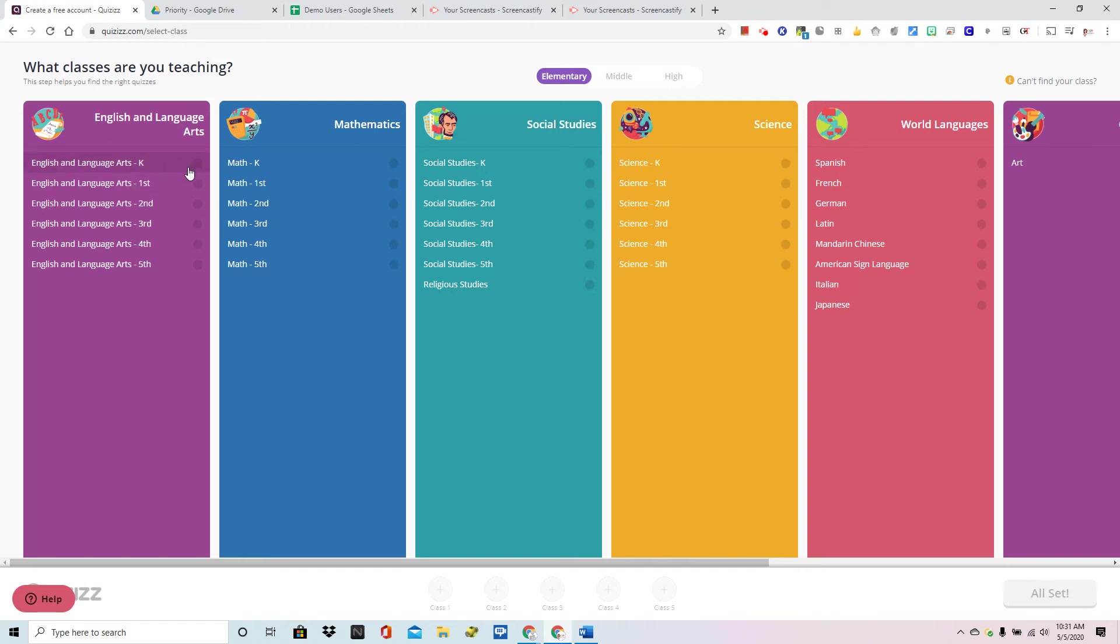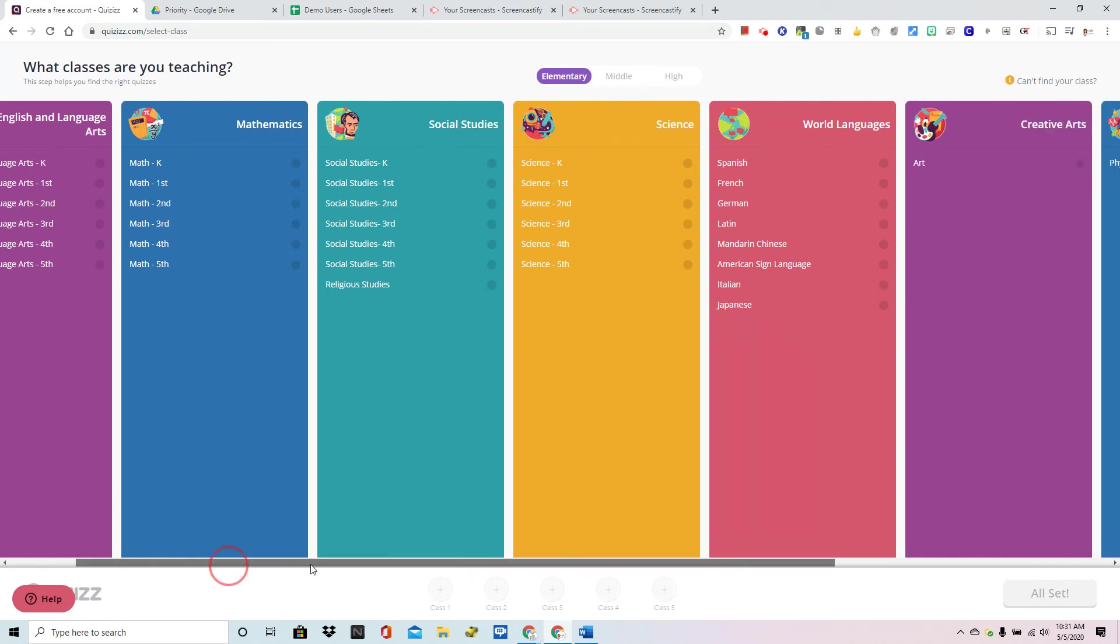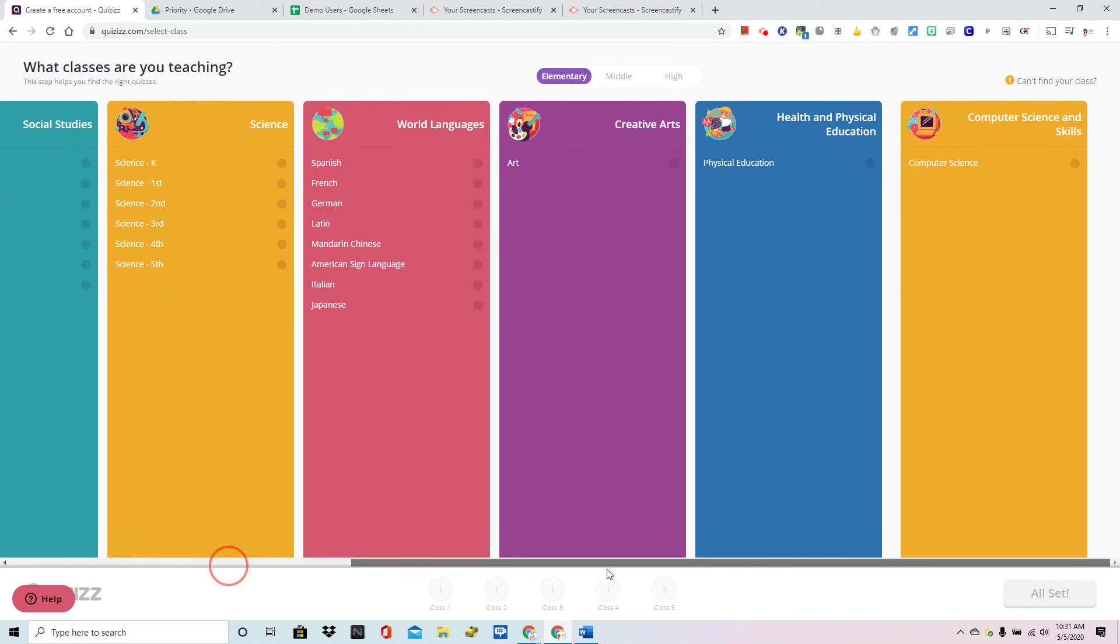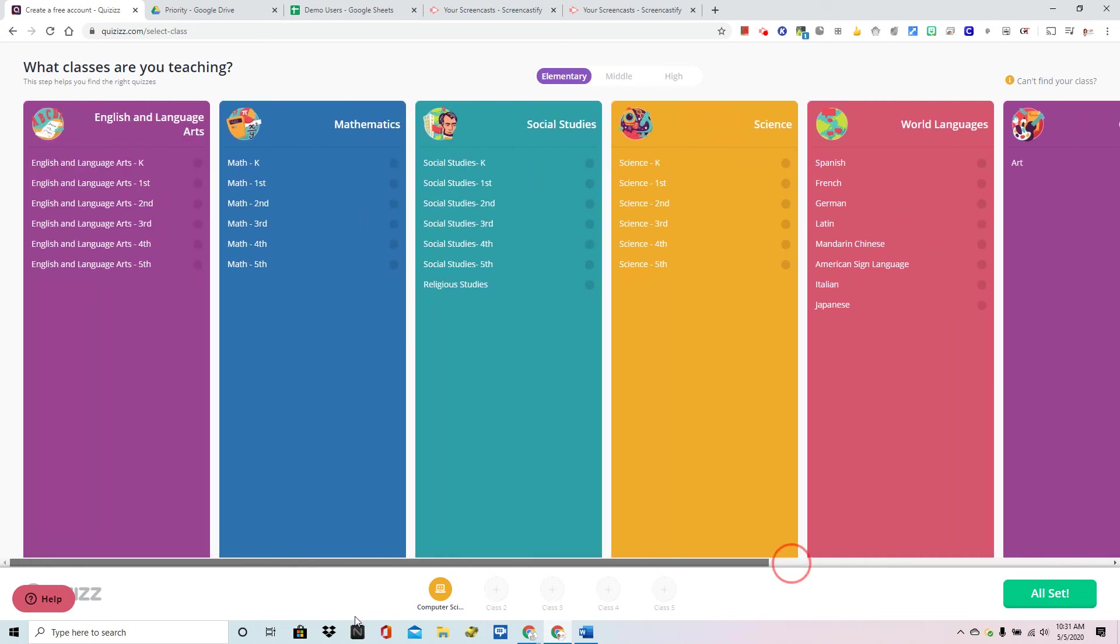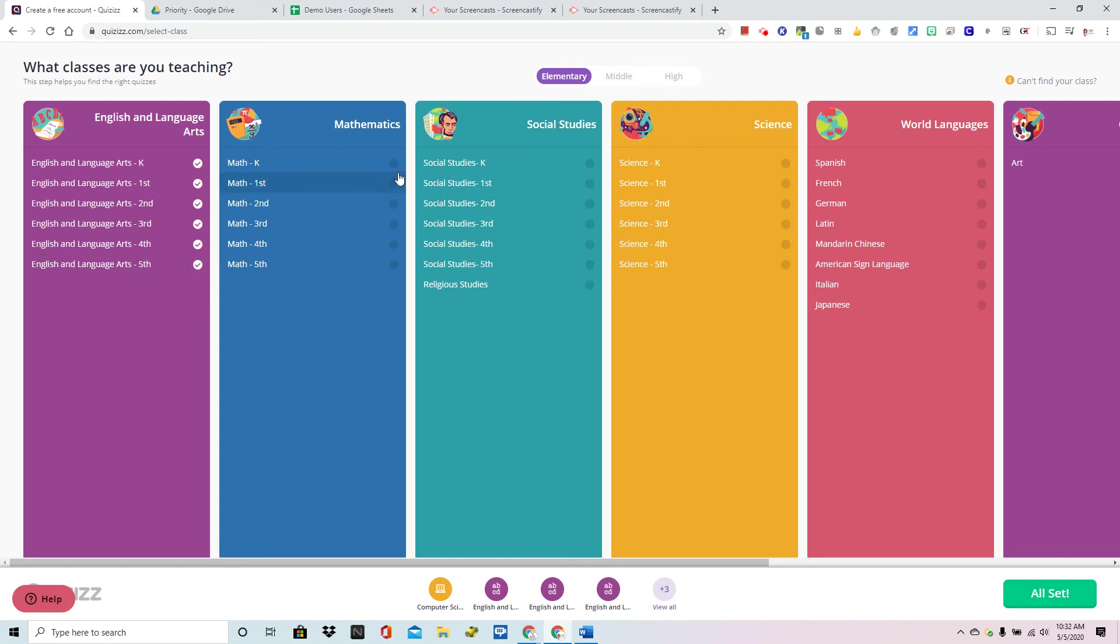This is going to allow Quizizz to categorize anything that you may add to it. So you can choose as many of these as you see fit and it will in fact give you these options when you create your quizzes so that they can add them to their database should you choose to share them.